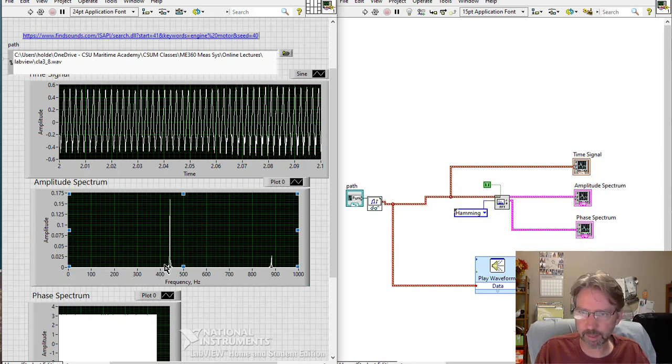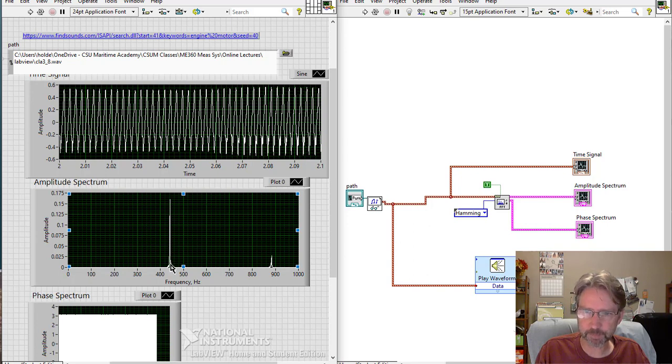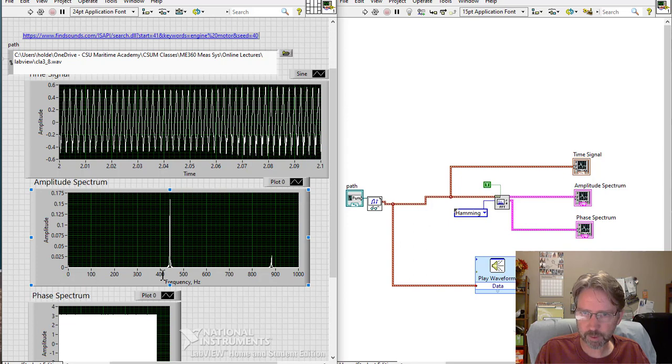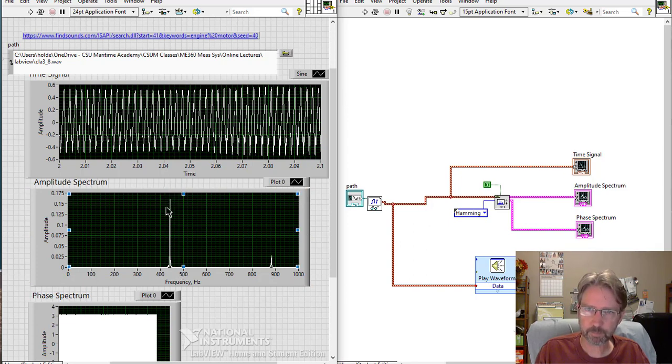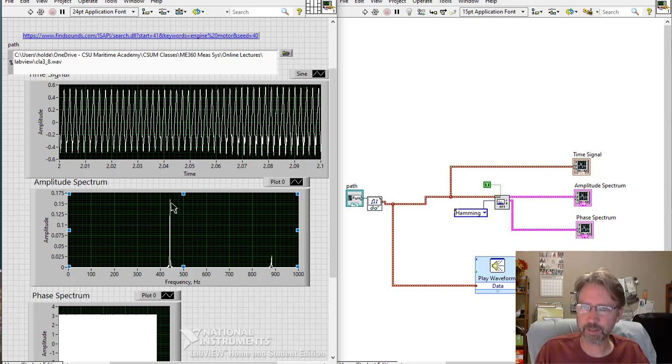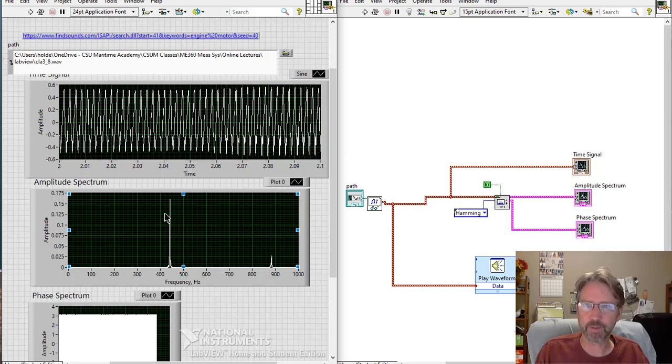So we got a big spike here. And I could zoom in further to find that number. But it's between 400 and 500. A little less than 450. And that's the tone. That's the musical note that we were hearing. So you can look that up online and find out what frequency that given note is.